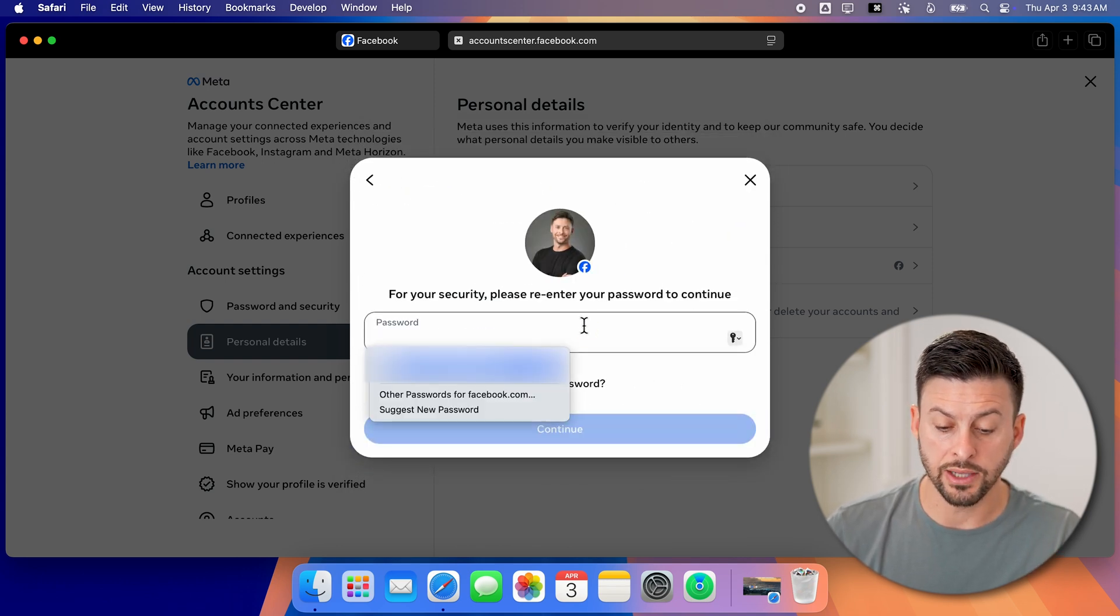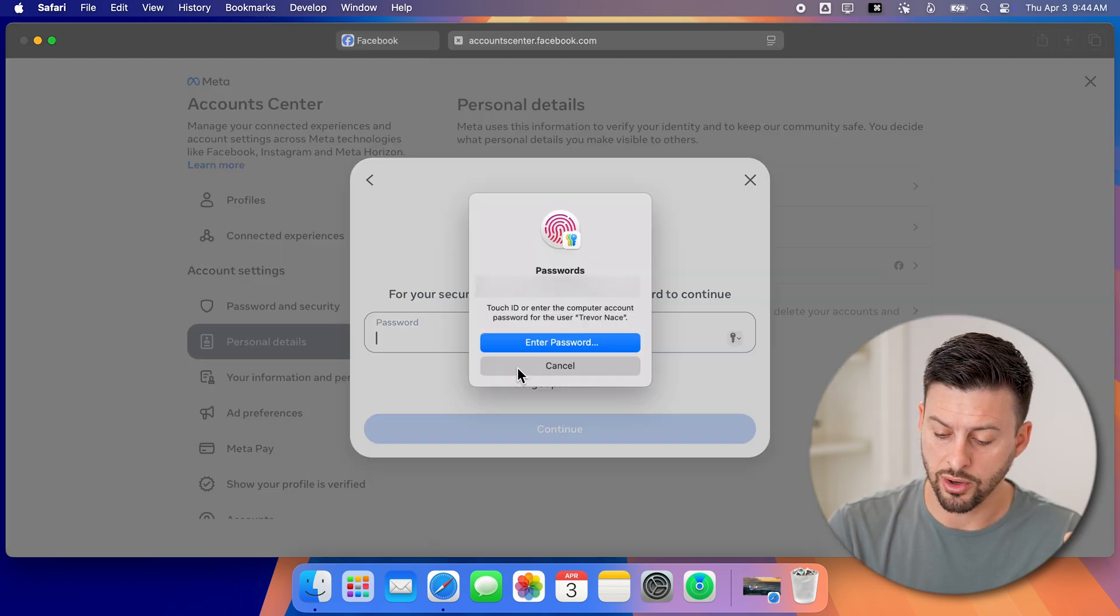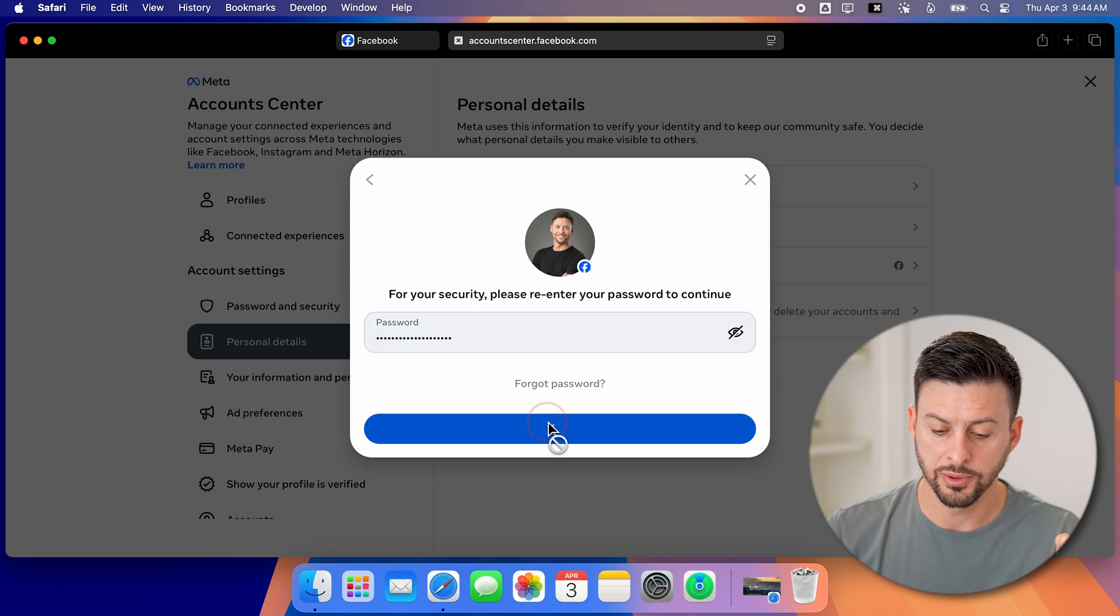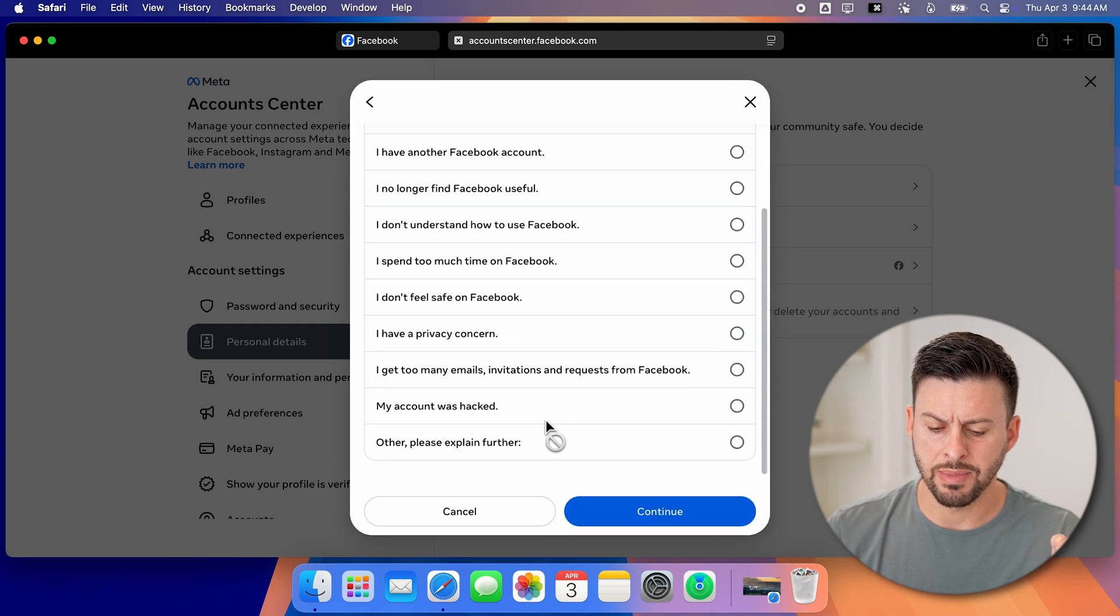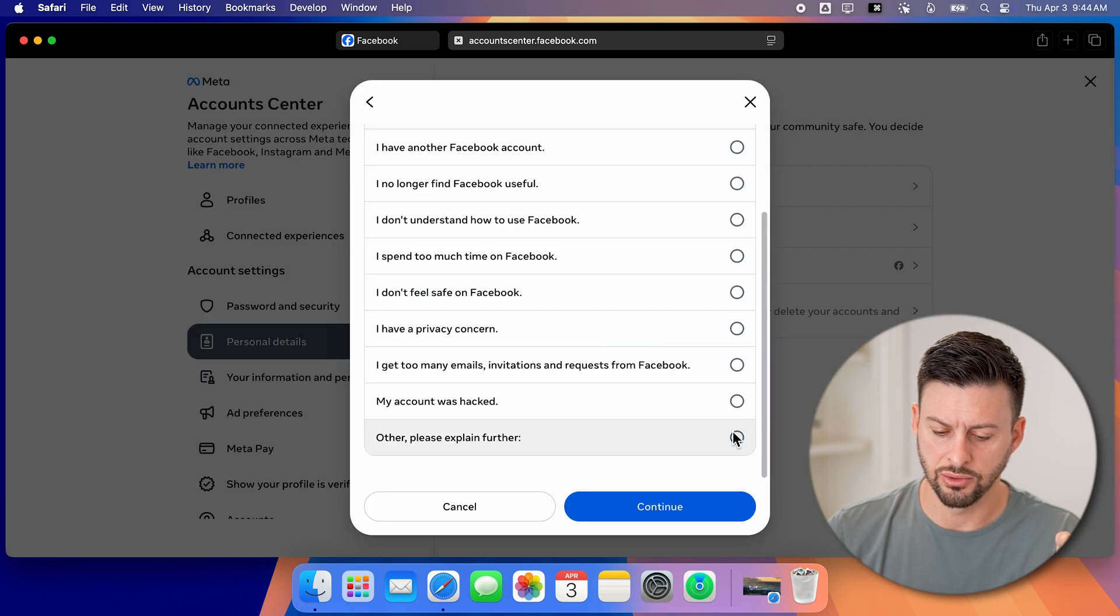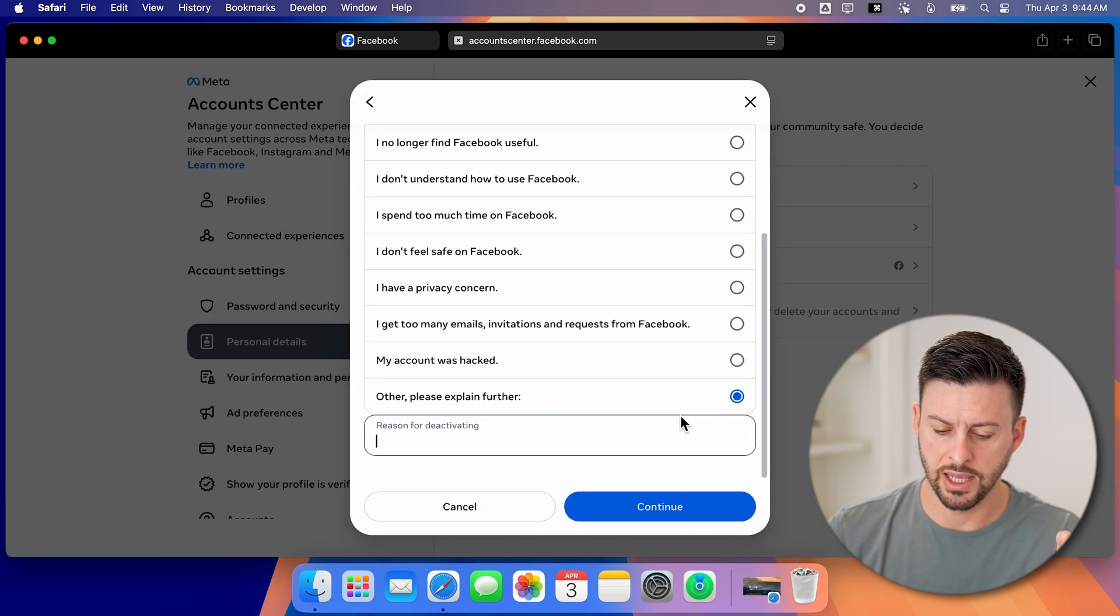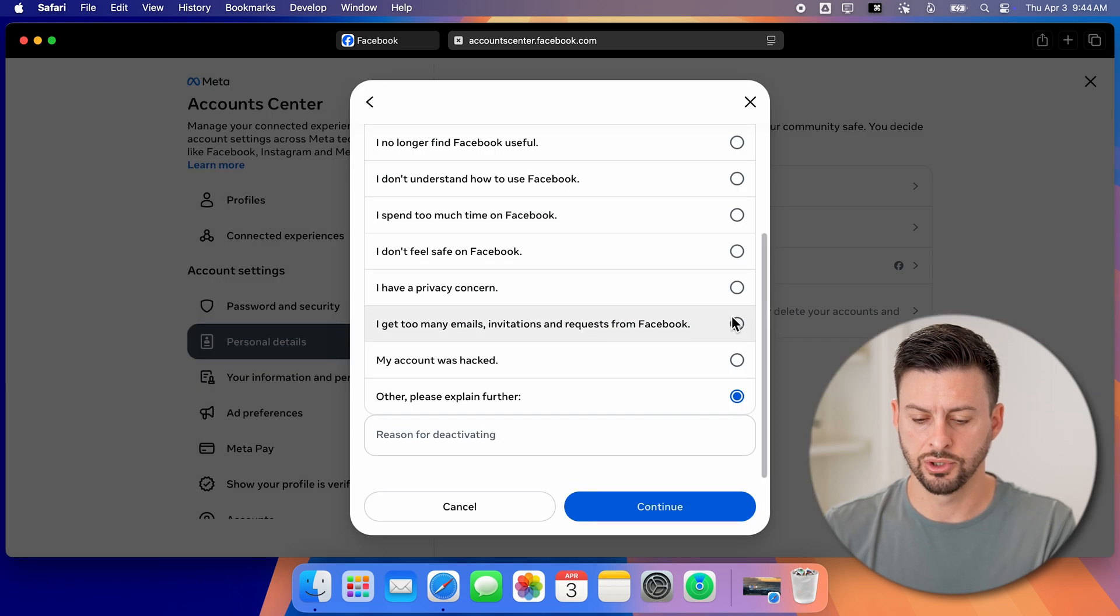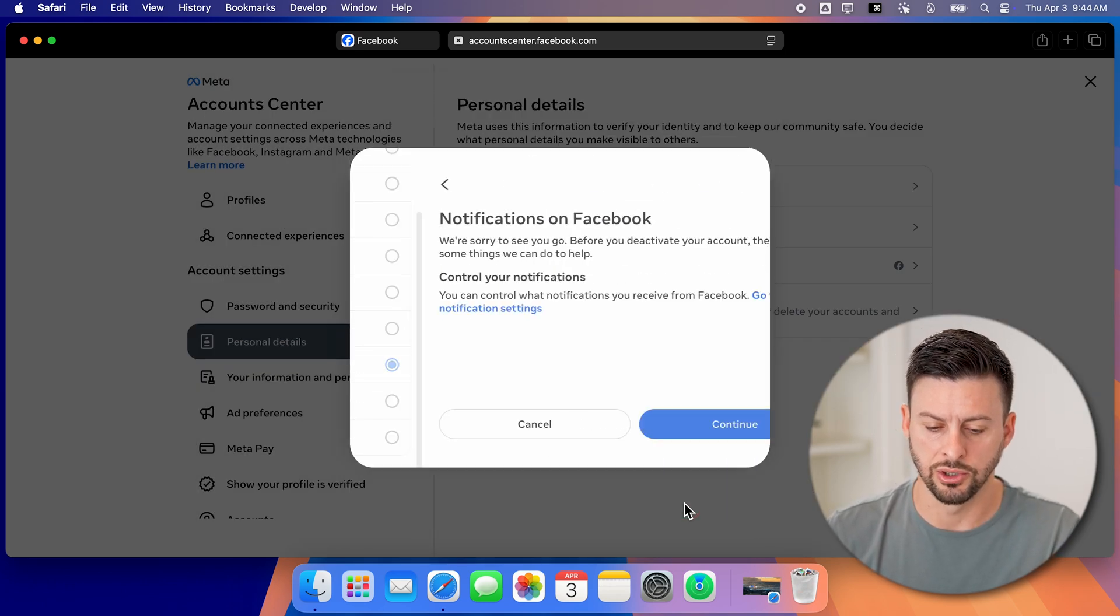From here, it might ask you to enter in your password again. So let me just auto fill what my password is for Facebook. And it doesn't matter what you choose here, or you can just hit continue. Let's say continue here. Choose something random and hit continue.